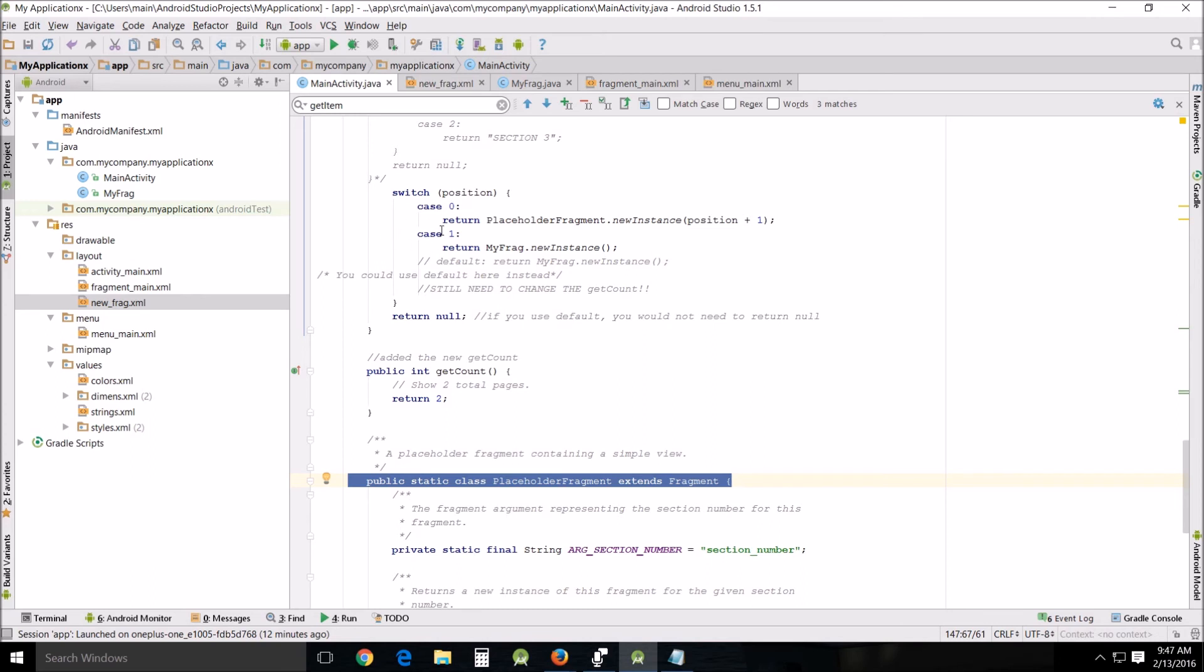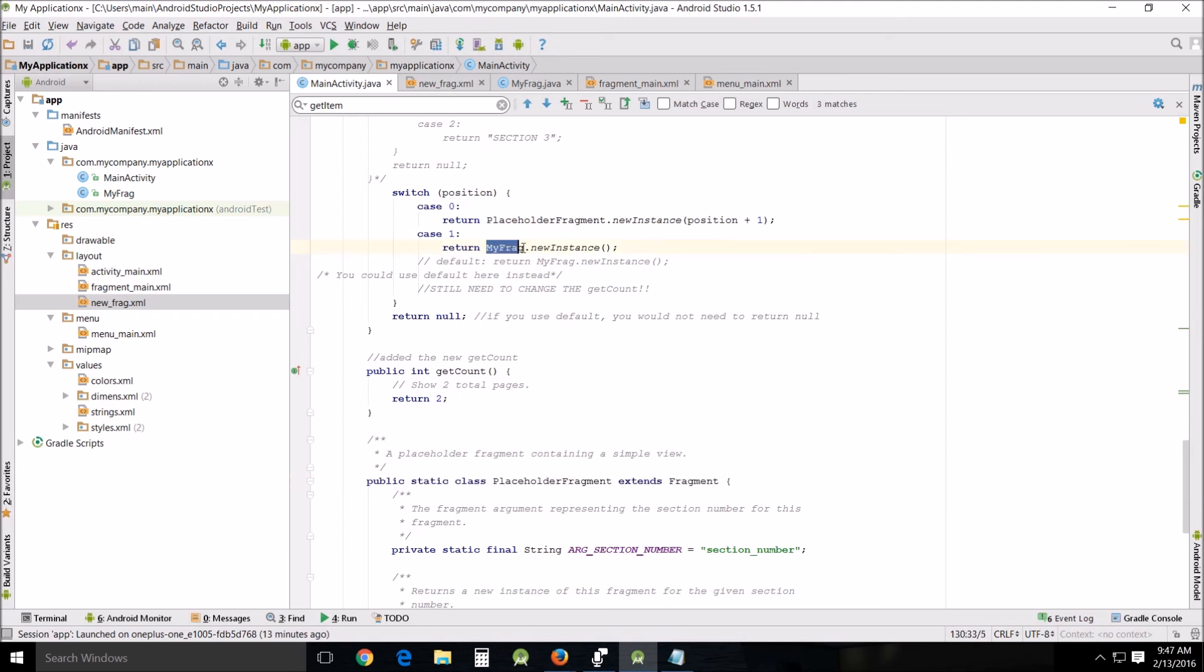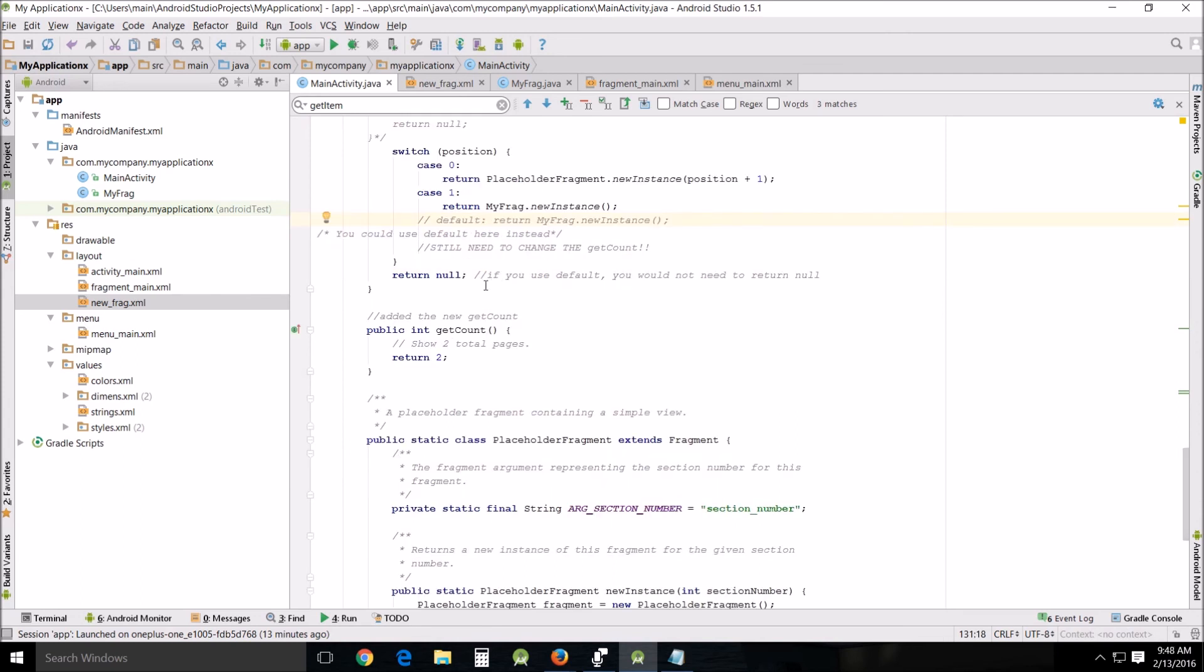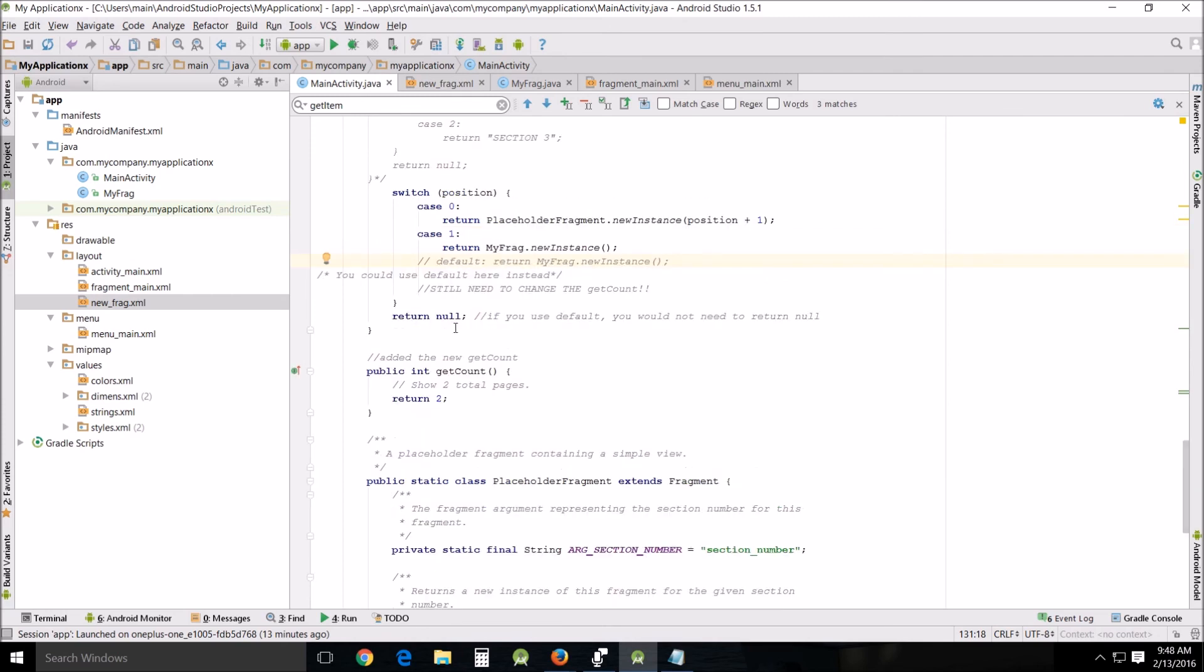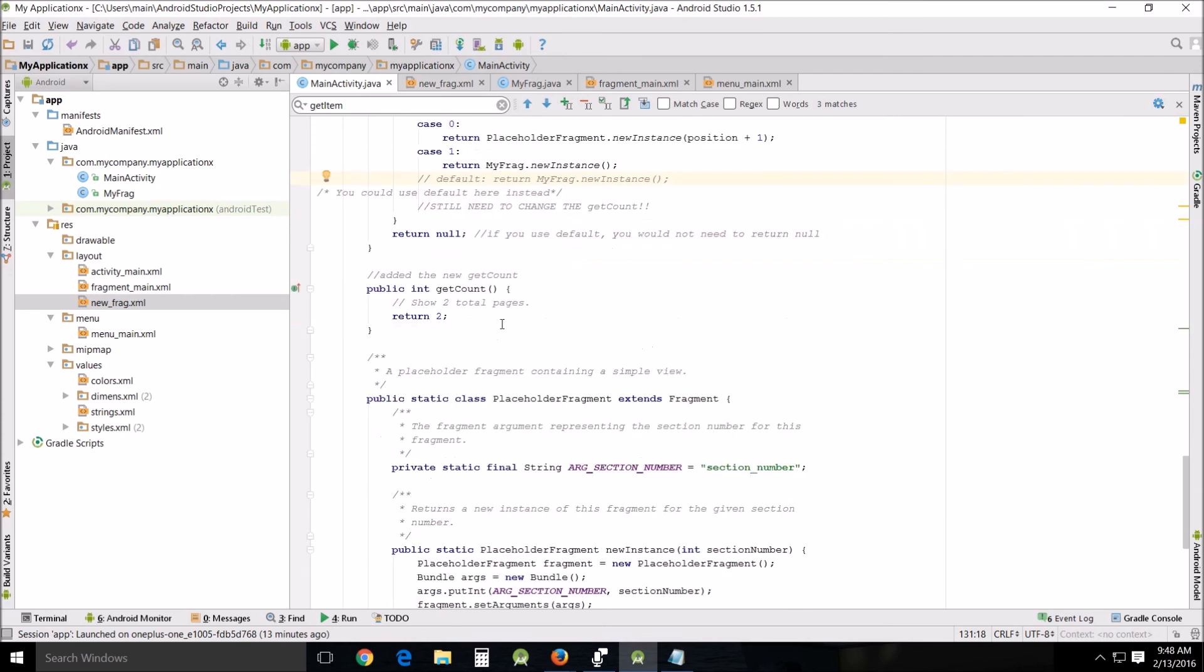Return MyFrag.newInstance because this is a new instance of MyFrag. You can use the default, but I didn't. Then of course you have to return null. If you use the default, you don't have to return null. Then we add the new getCount: public int getCount, curly braces, show two pages, return 2. That's all there is to it.